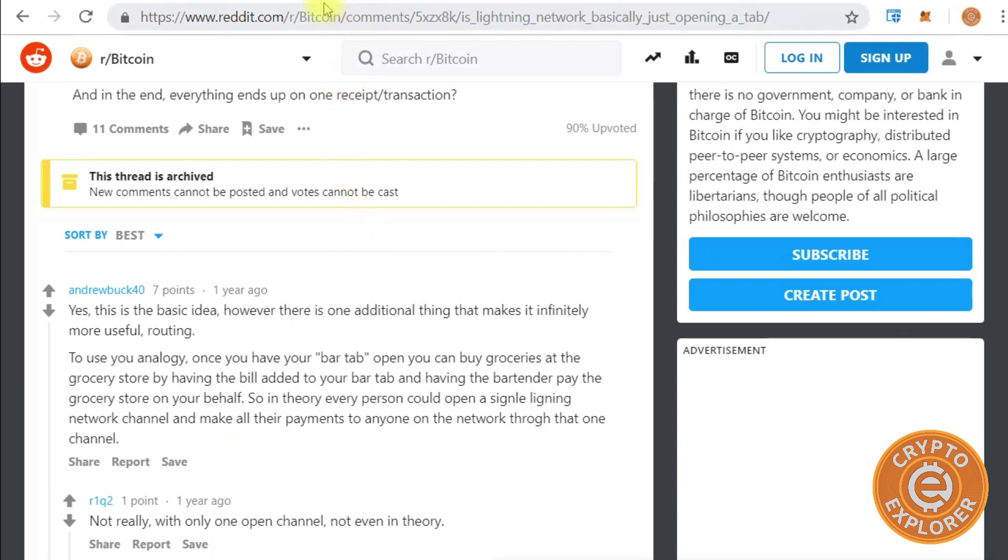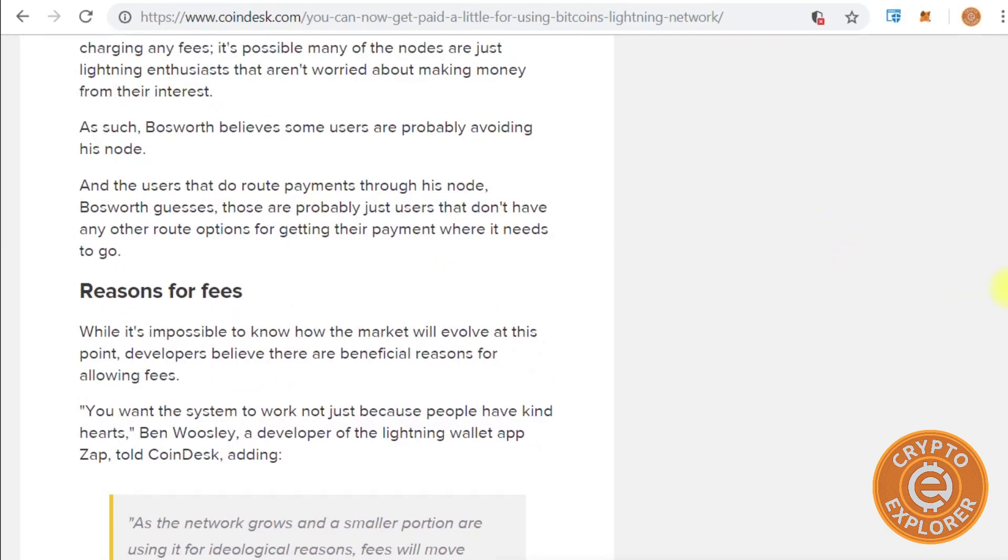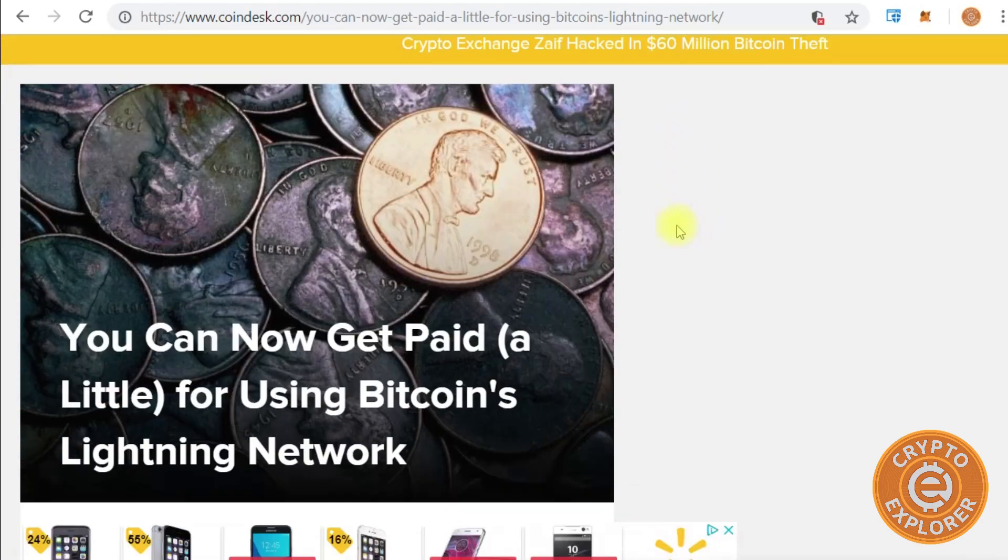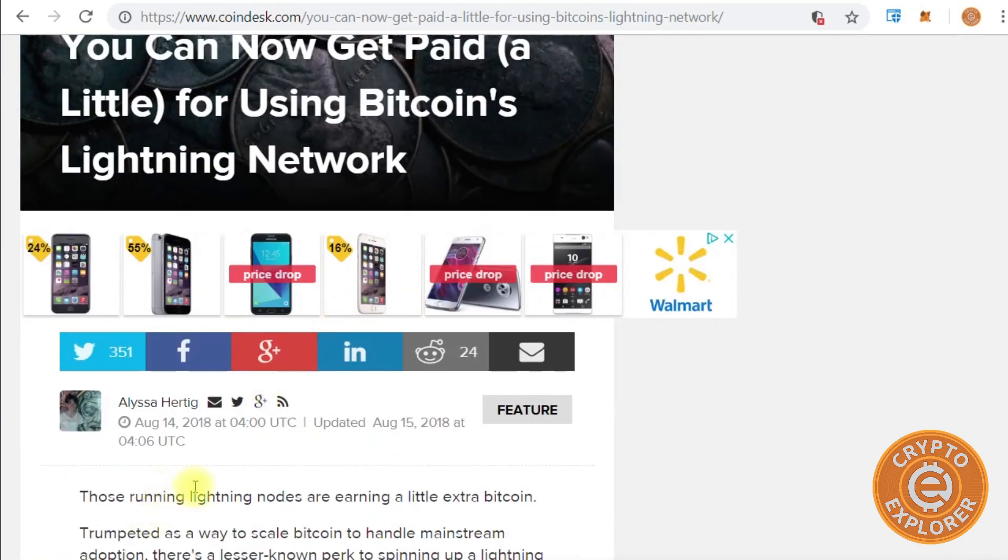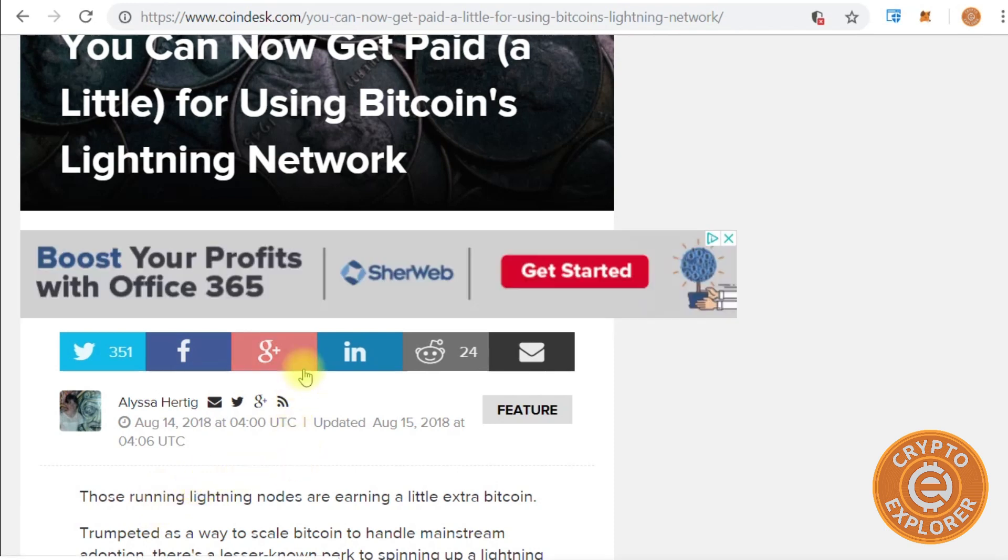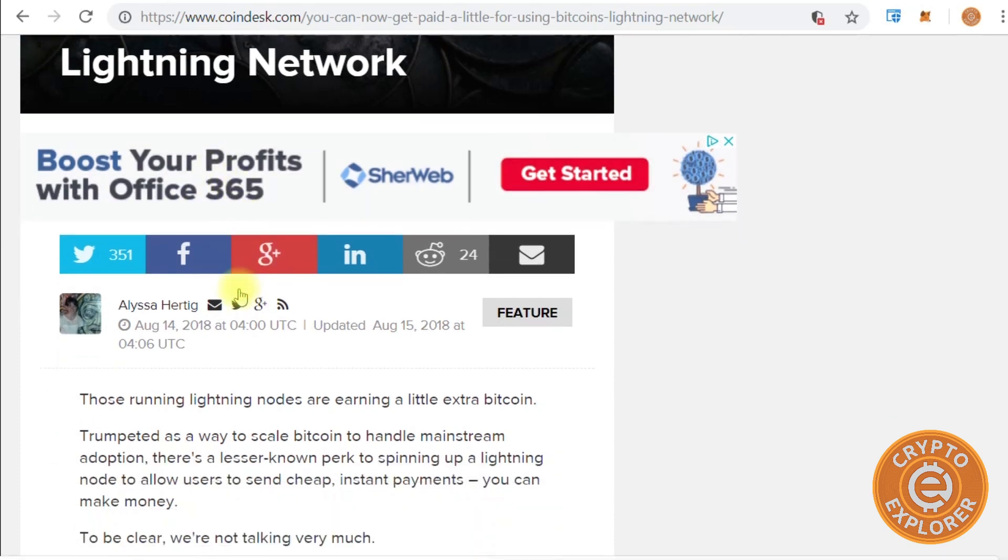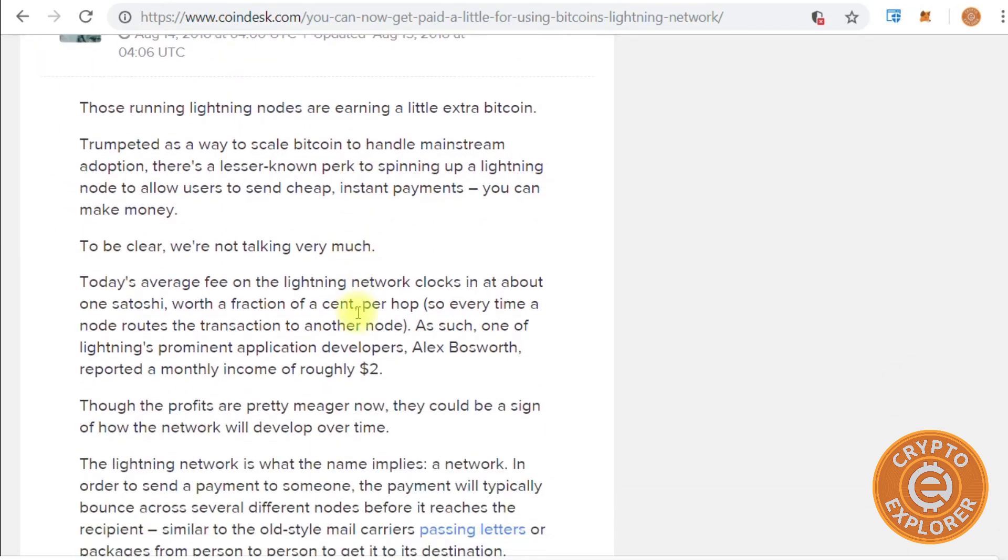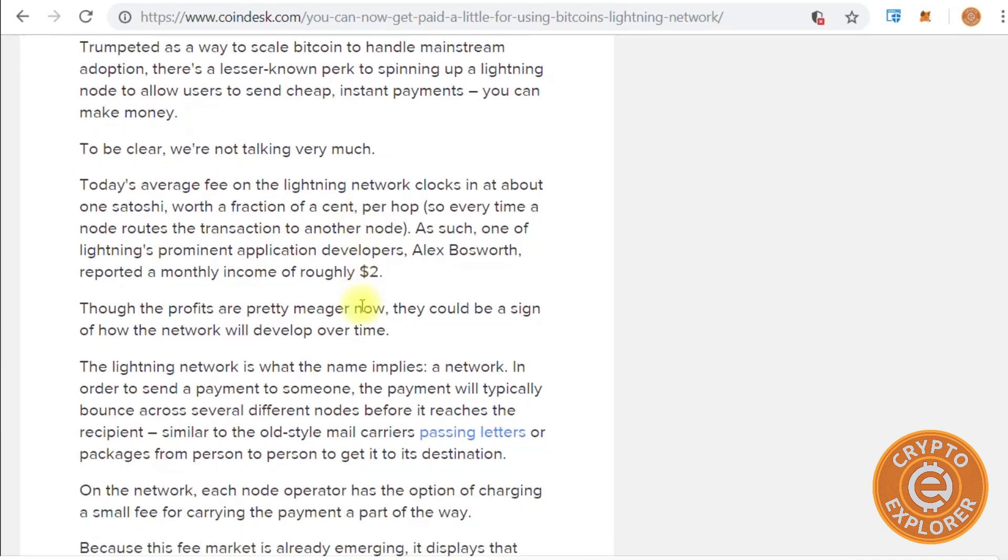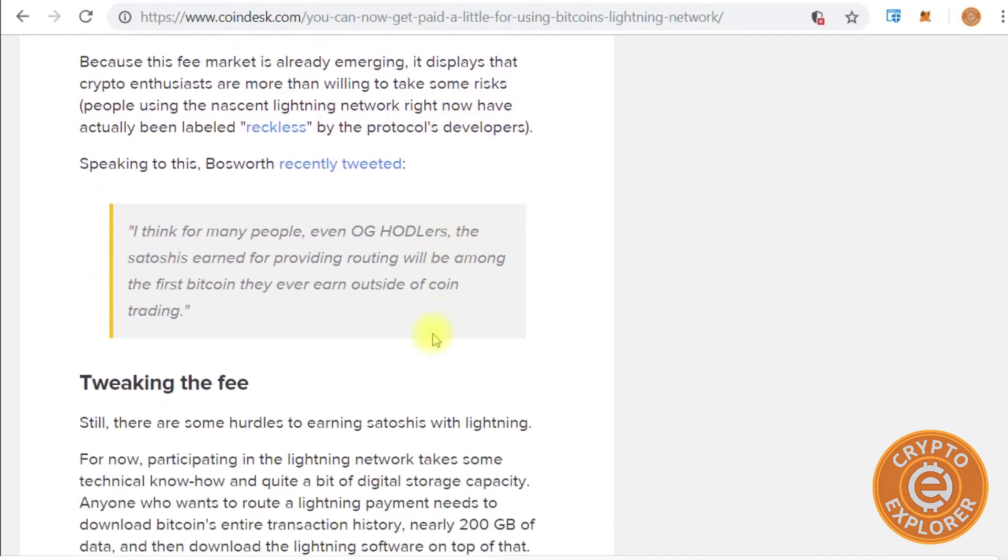Running a Lightning Network node does have its benefits. Here's a Coindesk article - you can earn roughly one satoshi in fees every time your node routes a transaction to another node. But keep in mind that charging a fee is optional, and there are currently many nodes out there that don't charge any fees for routing transactions. I personally believe folks will eventually have to charge at least minimal fees in order to make the network sustainable and increase liquidity. So that being said, let's get started.